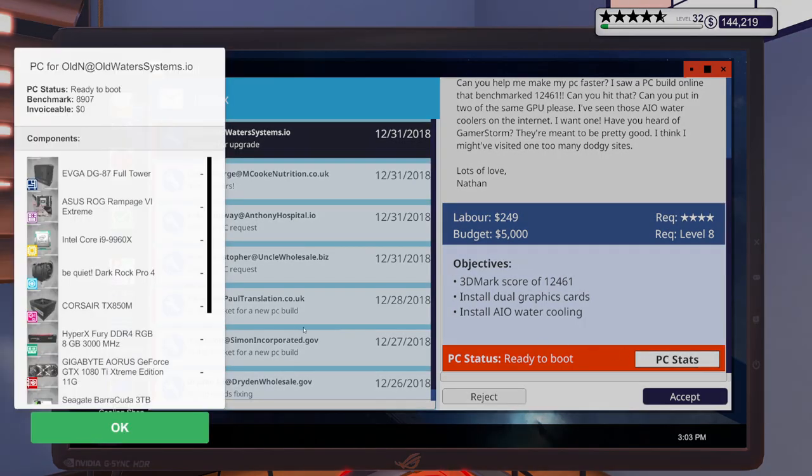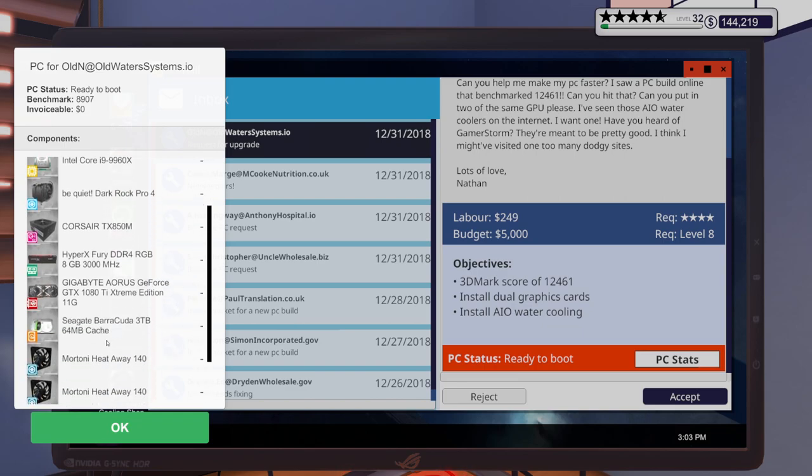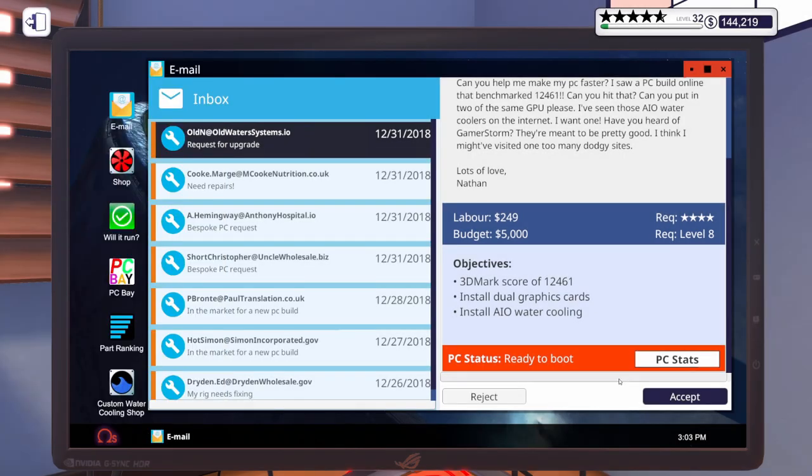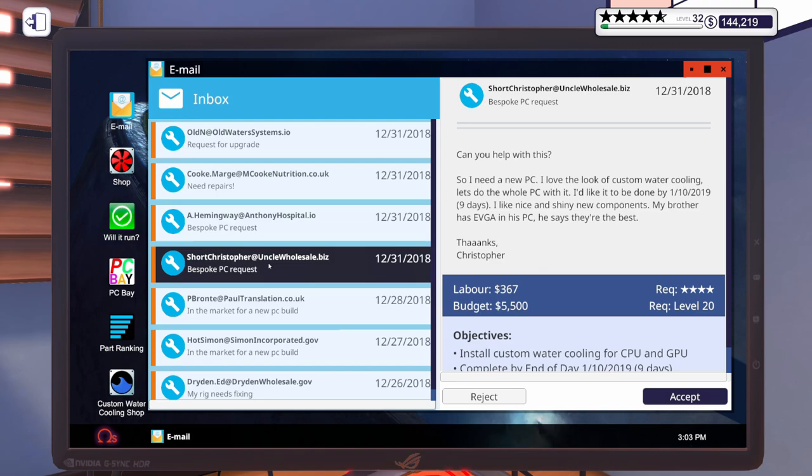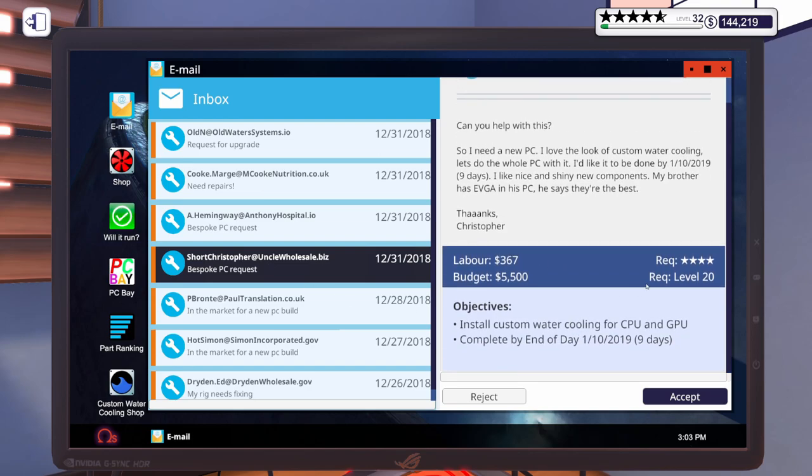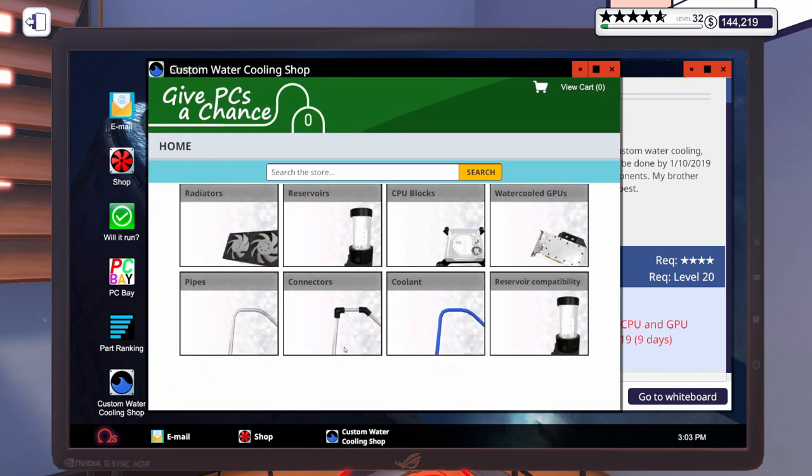Lots of love, Nathan. Well, thanks for the love, Nathan. Nathan's got a budget of five grand. Wants two graphics cards and an AIO water cooler and to get a 3DMark score of 12461. He's got a 9960X. I think we can work with that. Let's accept that one. And then let's do a build. Can you help with this? So I need a new PC. I love the look of custom water cooling. Let's do the whole PC with it. I'd like it to be done in nine days. My brother has EVGA in his PC. He says they're the best. No problem, Christopher. You got a budget of $5,500 for custom water cooled PC. I know we can make that happen. Let's accept that one.